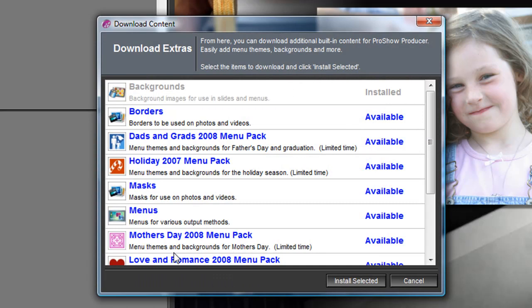Now I already have the backgrounds installed, but if you don't, it'll have this dark blue text. You can just click on Backgrounds and then hit Install Selected. And you'll get all those free backgrounds that you saw when I was looking for my backgrounds.